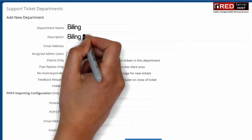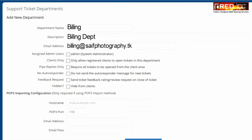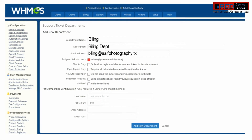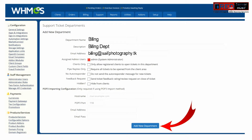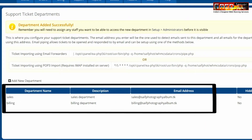Similarly, you can add another department with the name of Billing. Again, enter the email address associated with the person who is going to handle the billing department. Once you have filled up all the information, click on add new department. Now both of the departments are added successfully.